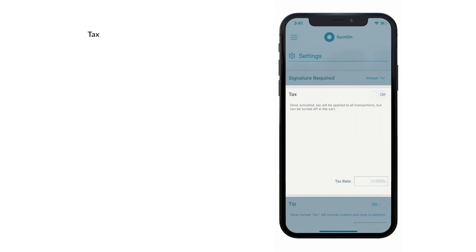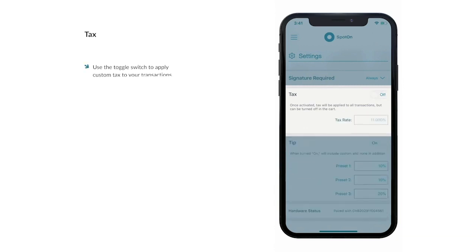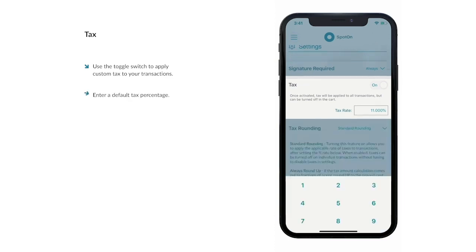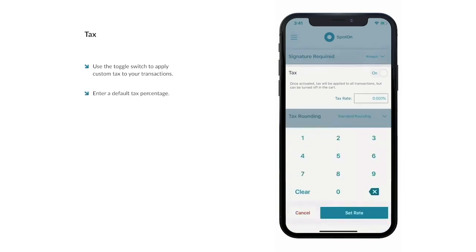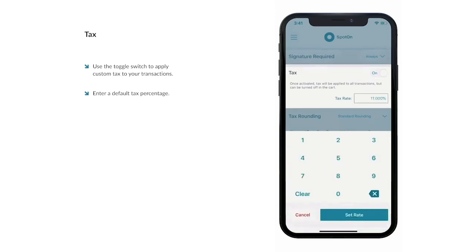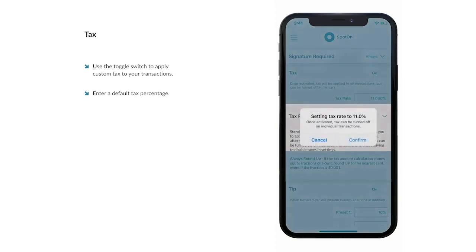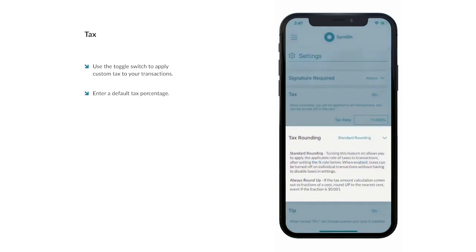In the Tax section, you can decide whether or not taxes will be applied to transactions by default by toggling the switch. If you choose to apply tax, you will have the option at the start of each transaction whether or not tax will be applied to that specific transaction. If you do not choose to apply, this option will not be available at the start of each transaction.